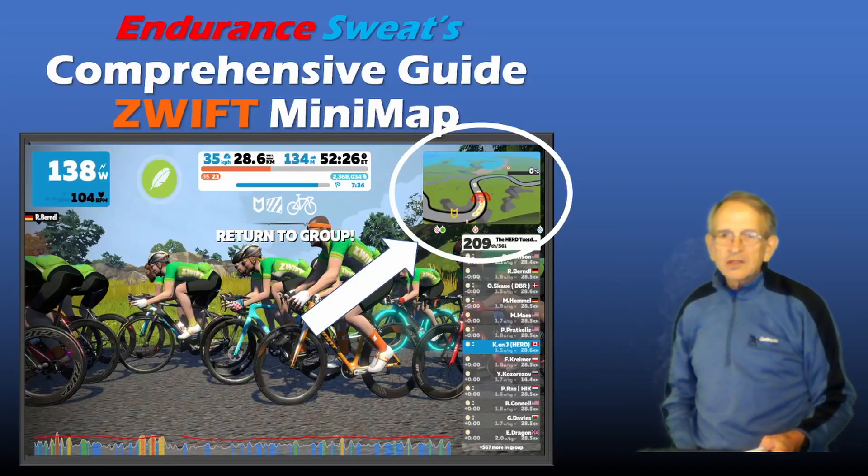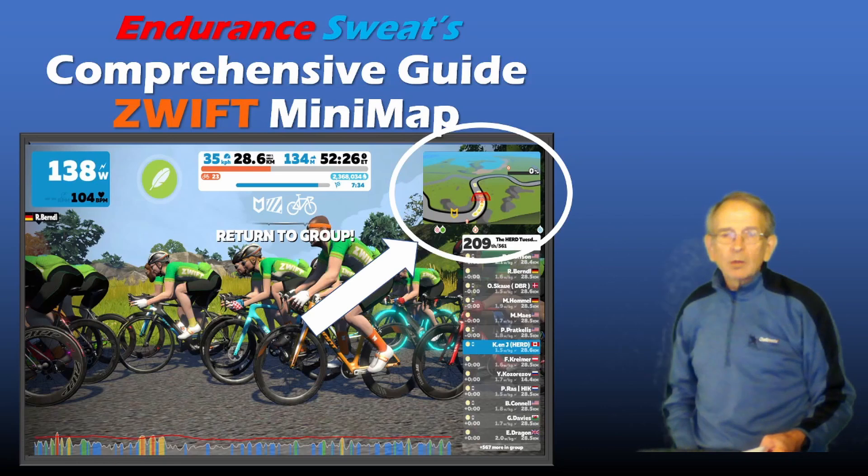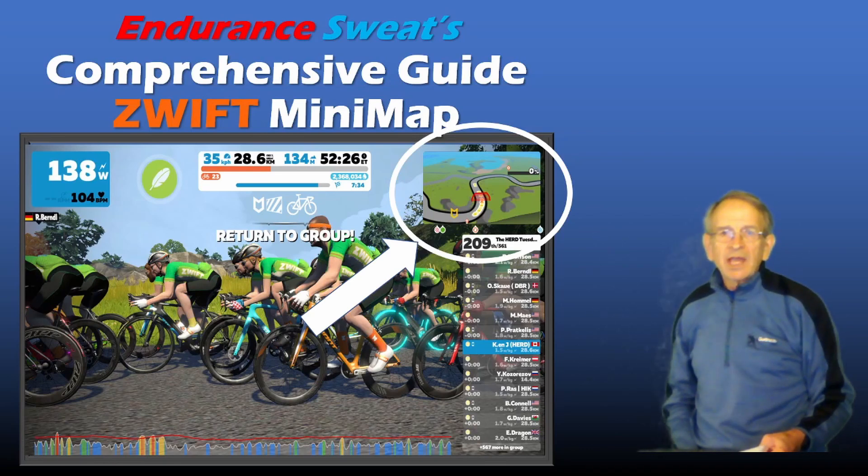Hi, Endurance Sweat here with a comprehensive guide to the Zwift Minimap, which is located at the top right-hand corner of the Zwift game screen.